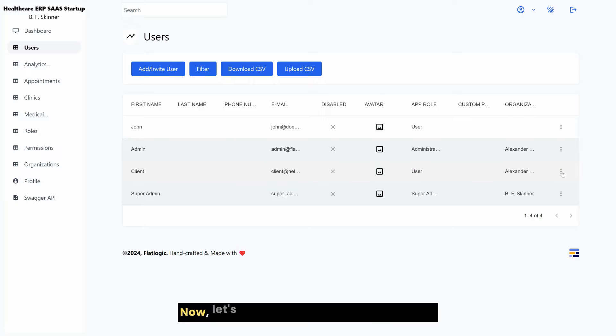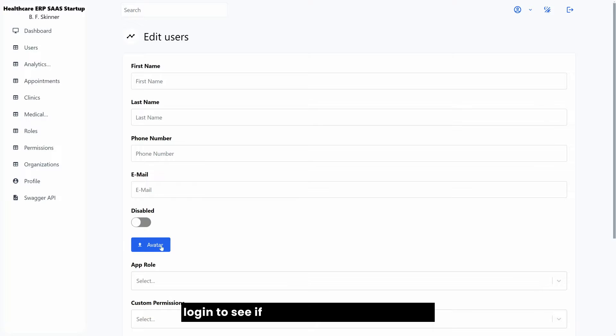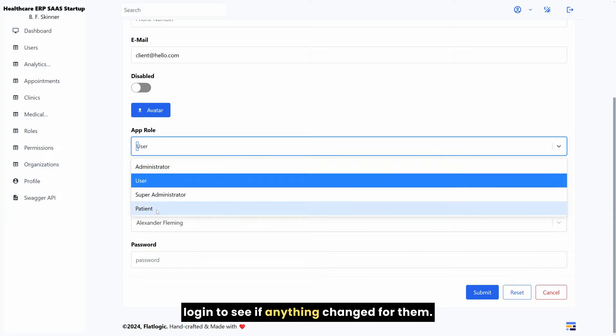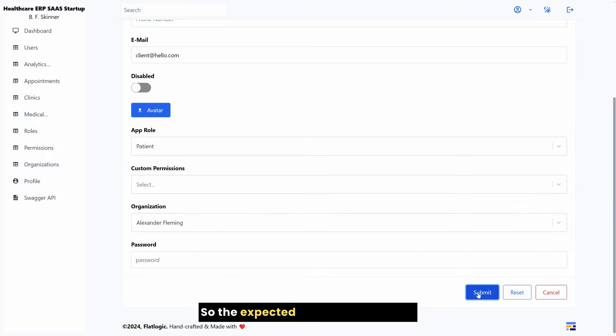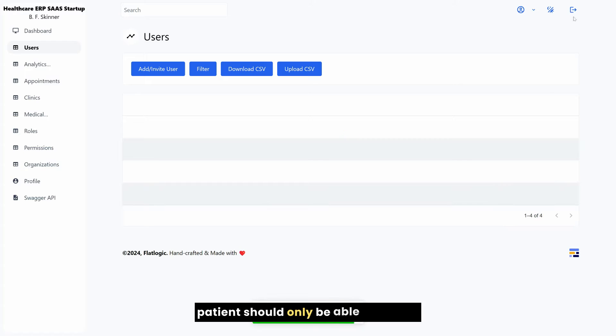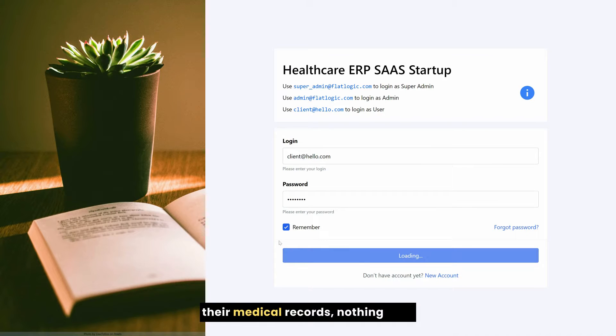Now let's assign this role to some user and log in to see if anything changed for them. So the expected behavior is that the patient should only be able to access their medical records, nothing else.